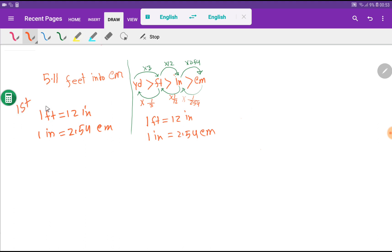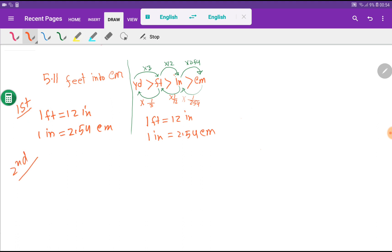In the first step, I write the direct basic relationships. There is no direct equivalence between feet and centimeters, but feet relates to inches, and inches relates to centimeters. After writing the basic equivalences, we write the conversion factors. A conversion factor is always equal to one — keep that in mind.